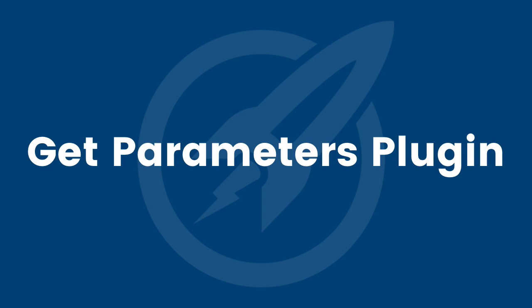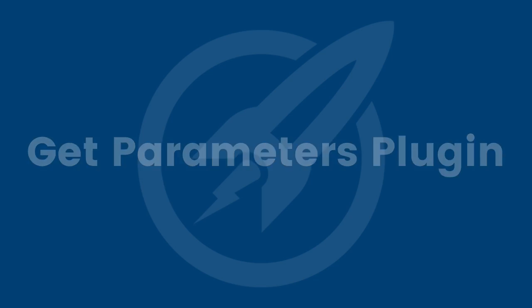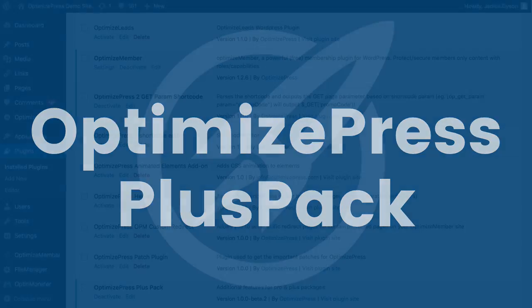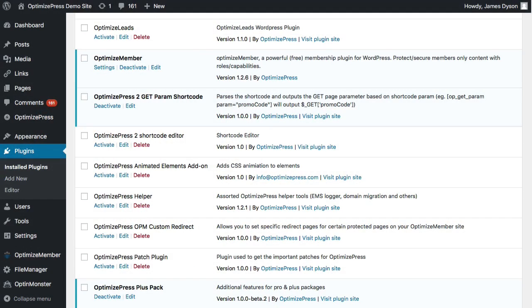In this video, I'm going to show you how to use the OptimizePress Get Parameters Shortcode plugin that's included with the OptimizePress Plus Pack. This plugin allows you to pass values through to your OptimizePress pages from your page URL.